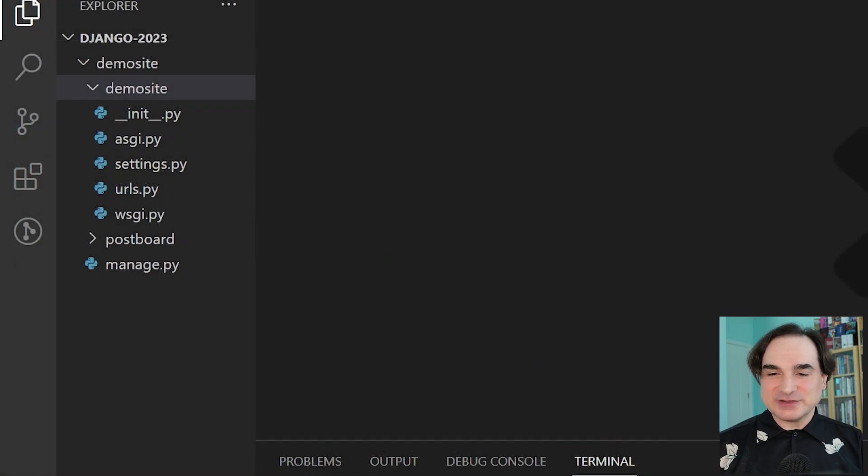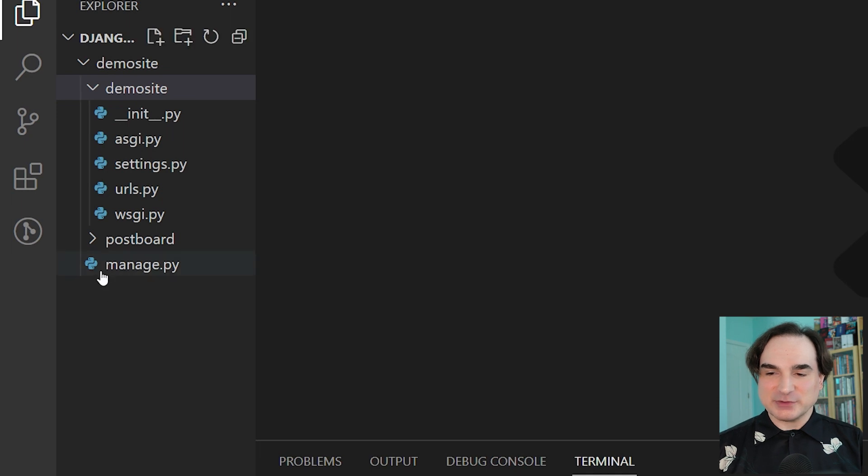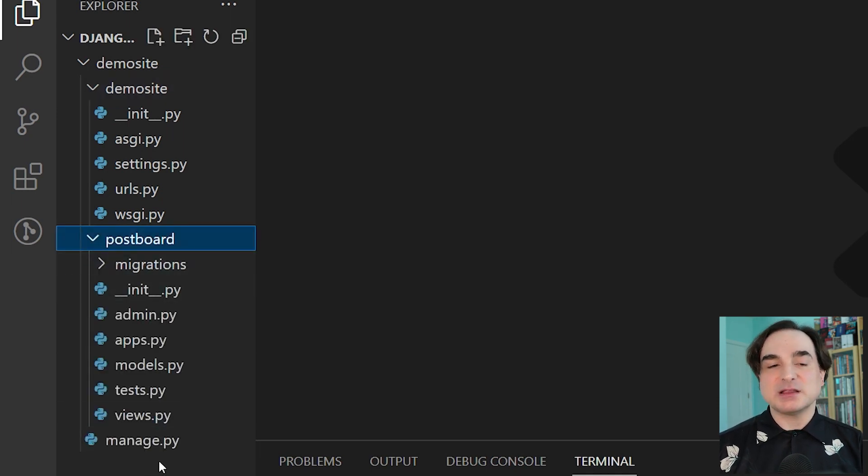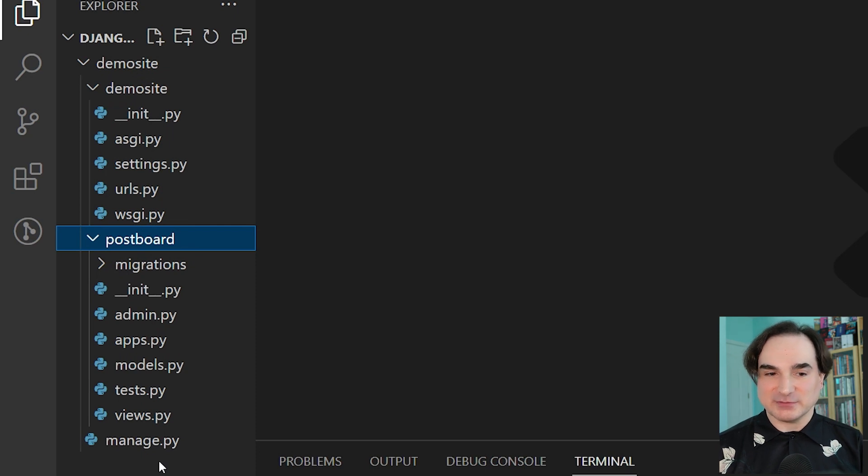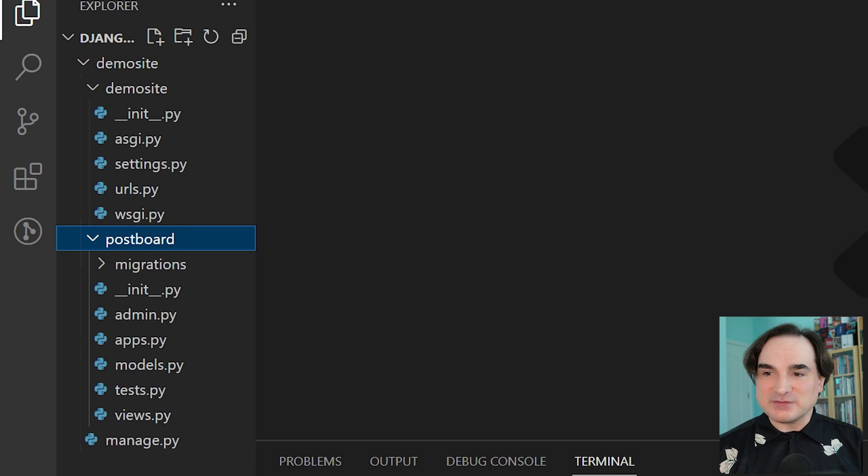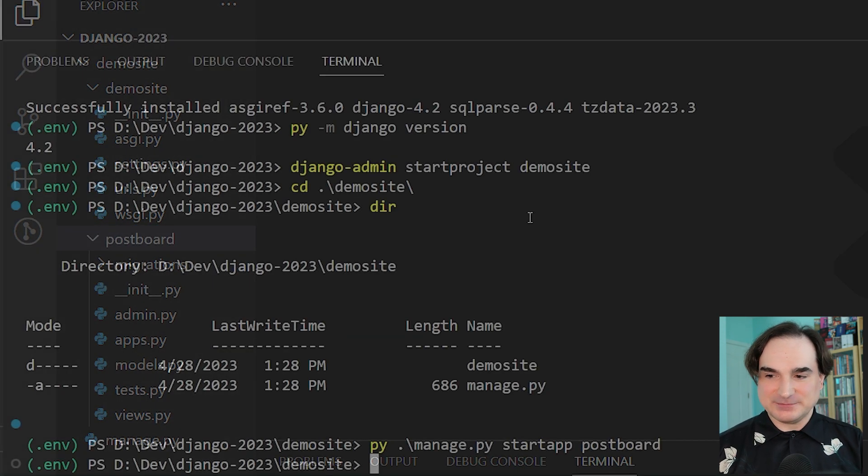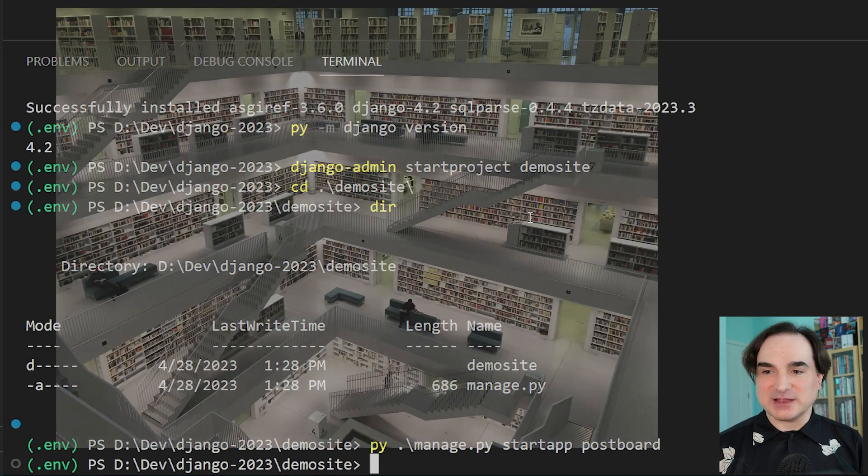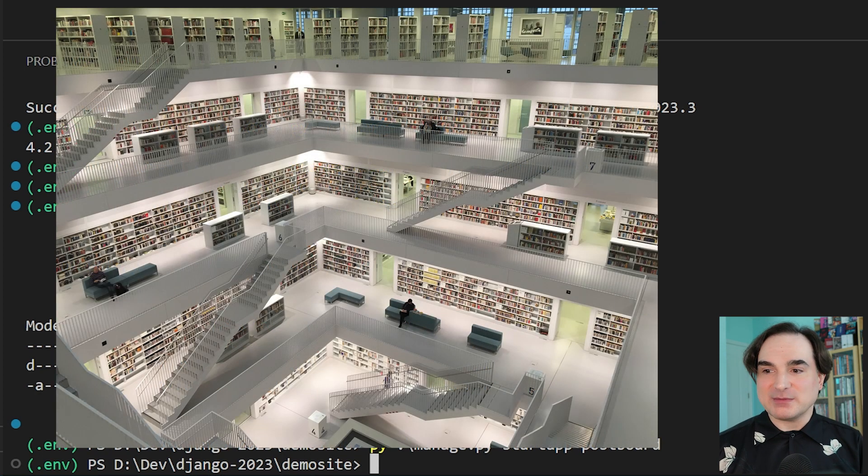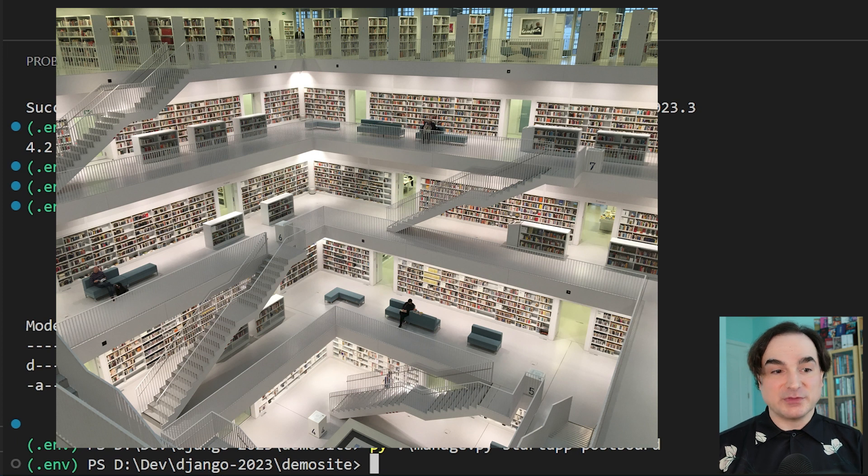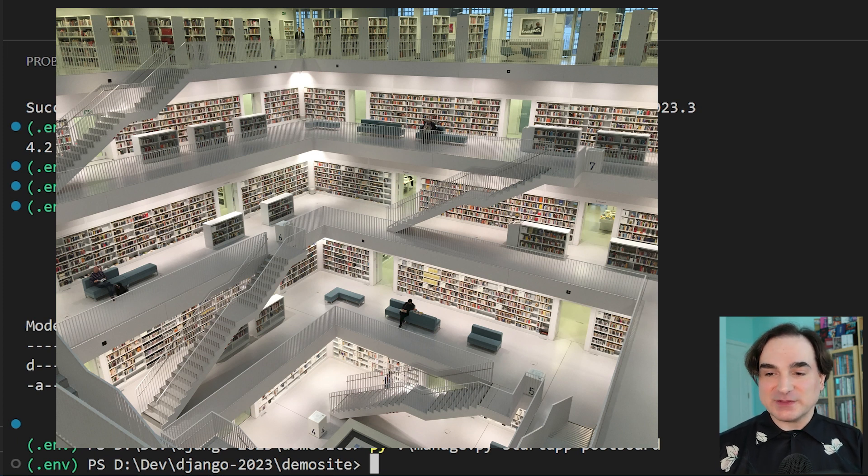Now you'll notice that we have a subdirectory named postboard, and that will contain the code for our postboard app eventually. But right now, it's just empty scaffolding. We've got a ways to go. Because the last step that we're going to take in this video involves setting up the Django project's database. Now every Django project comes with a database. Most web applications use some kind of database on the backend. So Django will throw in one for free. And by default, that database is created using SQLite.